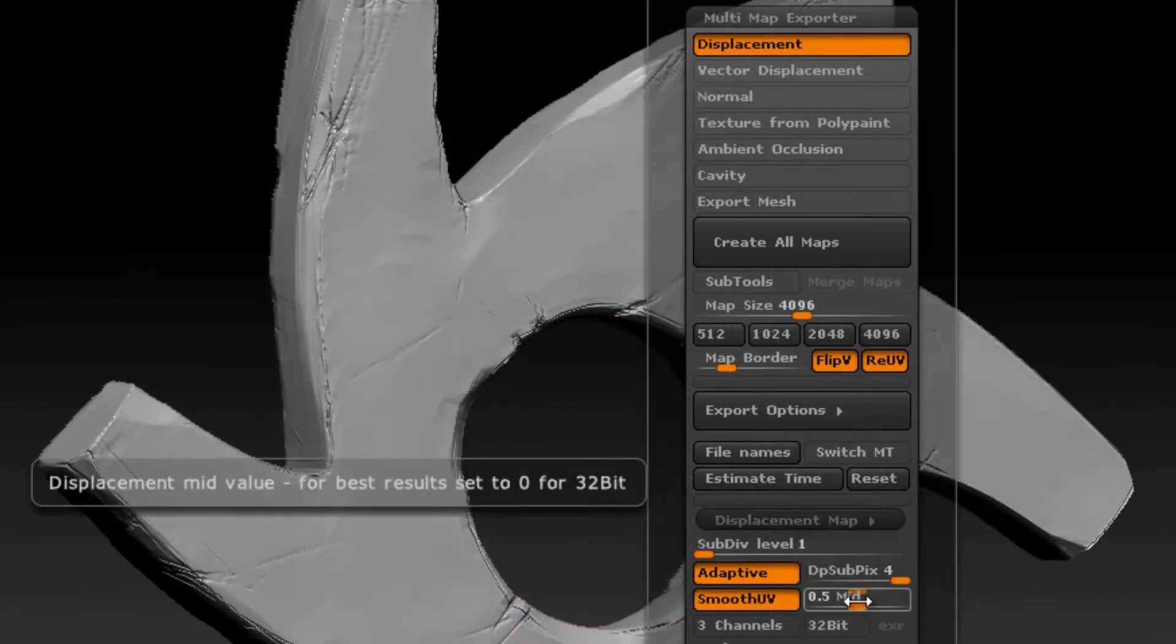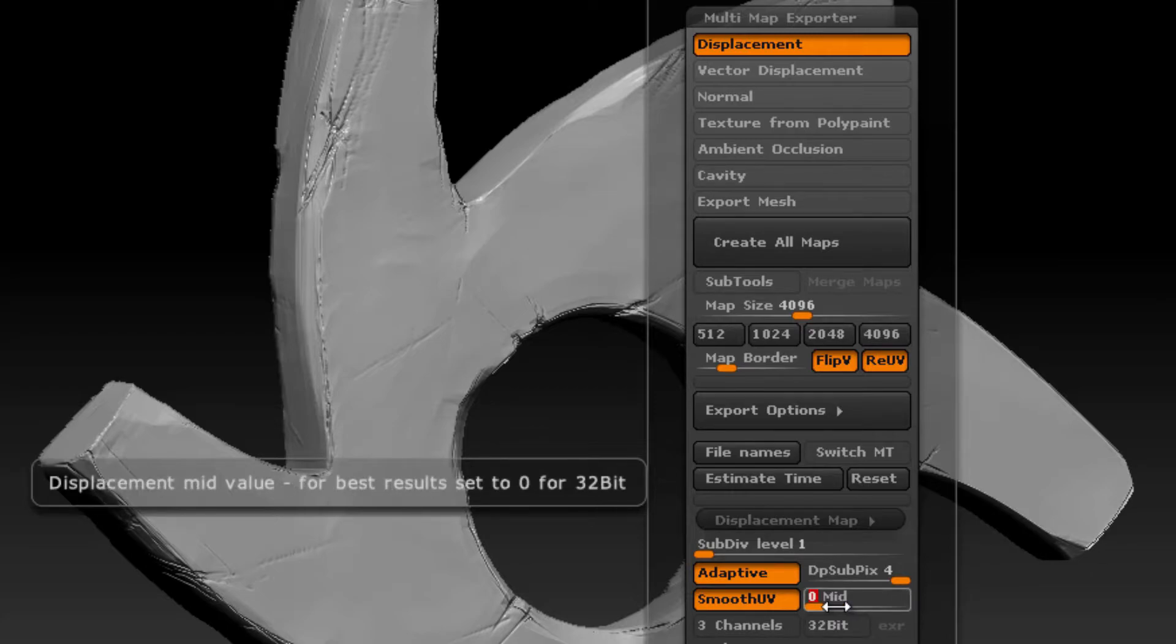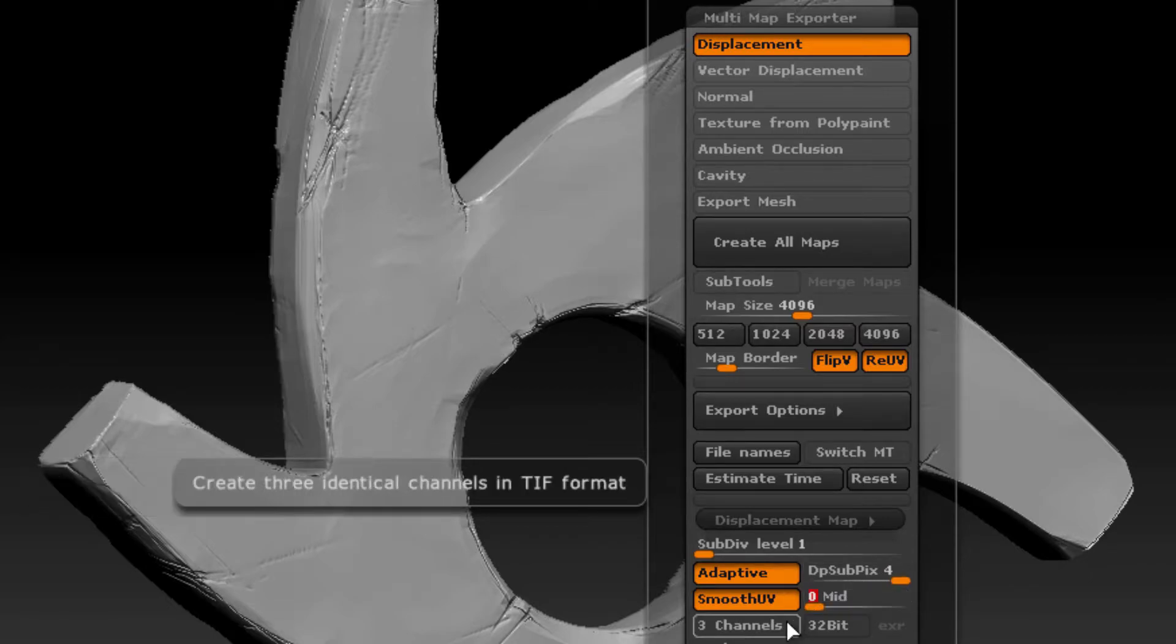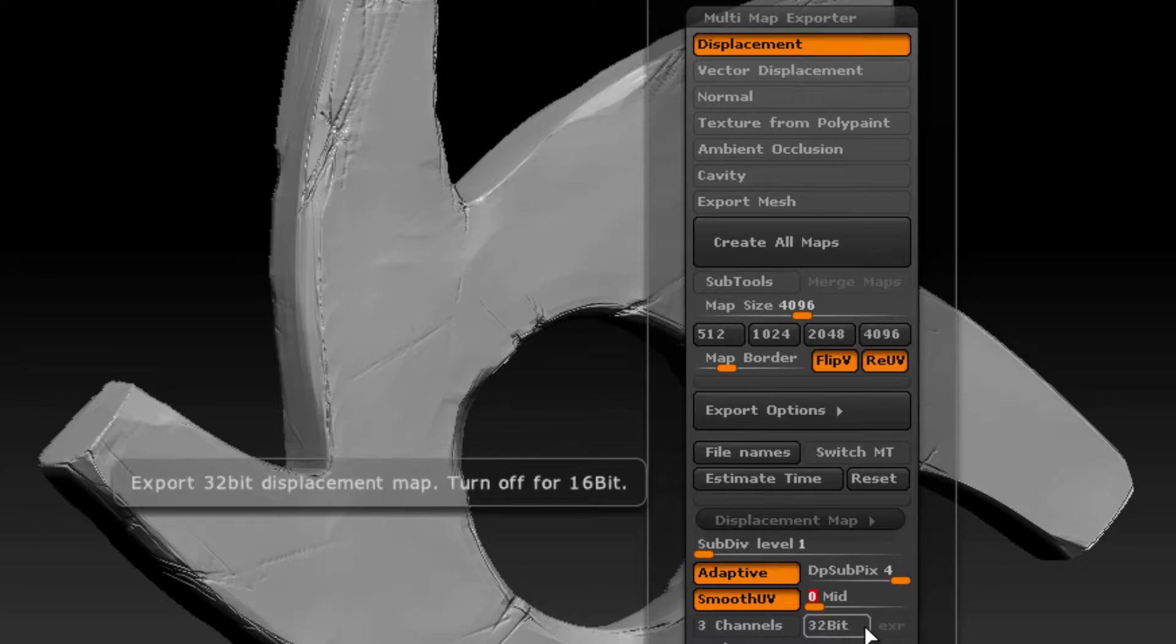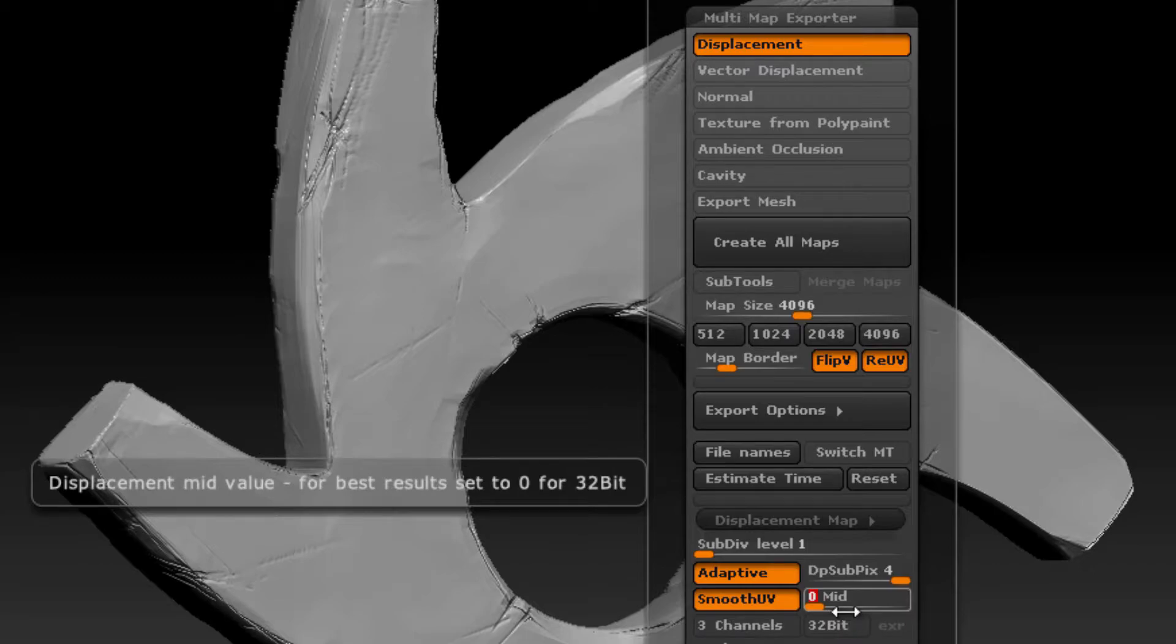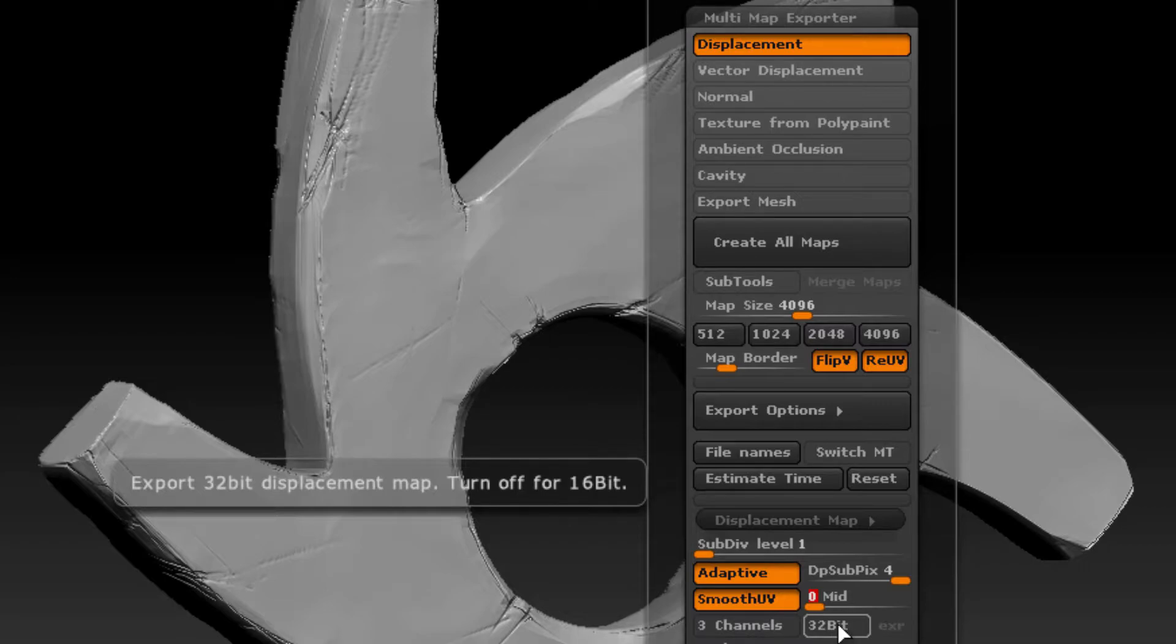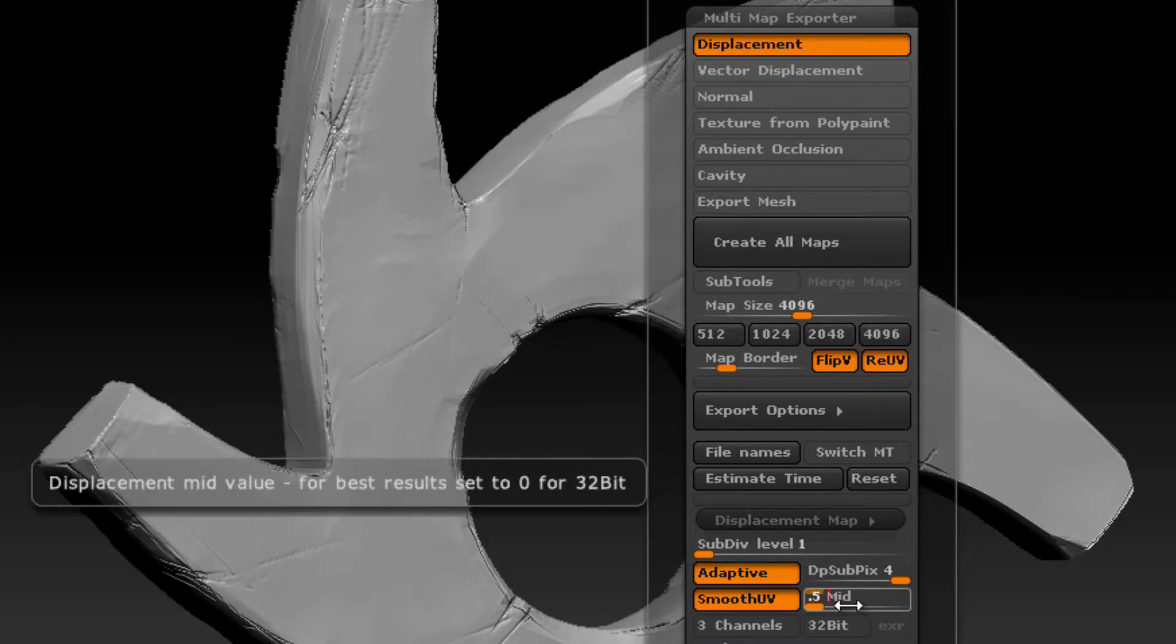If I set this mid value to 0, then that means negative values, or values below black, are going to push the vertices in when rendered with Octane, and positive values above 0 are going to push the surface out. Using a mid value of 0 works best when you're rendering 32-bit EXRs. There are advantages and disadvantages to 32-bit EXRs versus 16-bit TIFFs. 32-bit EXRs tend to be more accurate with more information, so you get more accurate displacement. However, they also take up more texture space because it's a bigger file.